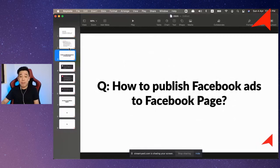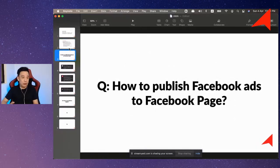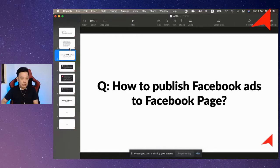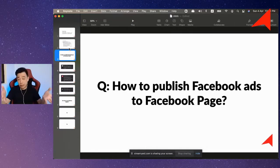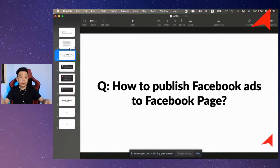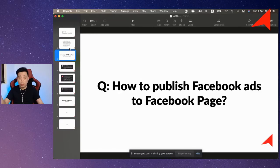Now, how do you publish ads? This is a very interesting question that I get quite frequently. So let's say if you have created an advertisement on Facebook, you want to publish the post to your Facebook page.